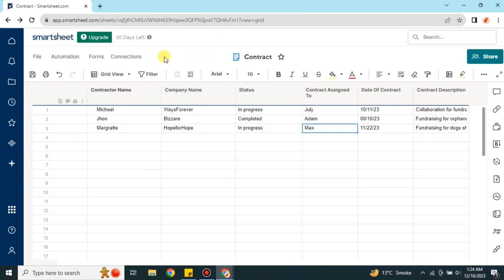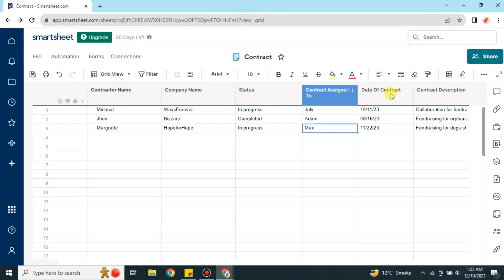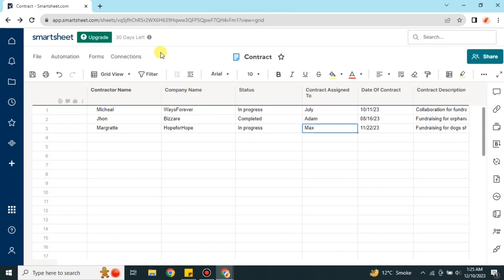I have already opened a sheet which has some content available. These entries are related to contracts that are managed on this sheet. I'll tell you how you can gather all of your contracts in one sheet, and you can see all these columns with content filled in by contractors themselves.